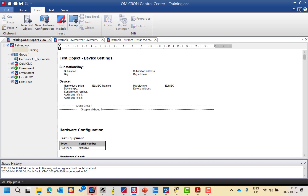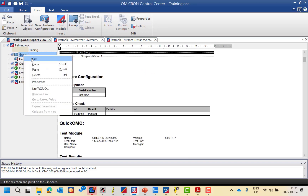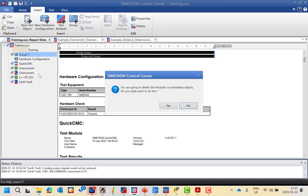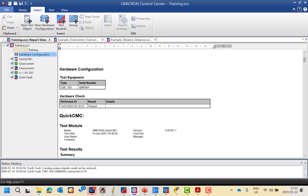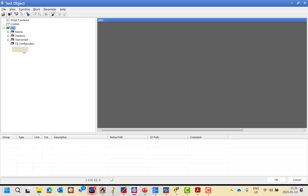We will take an overview of how to draw the distance characteristics step by step based on our application example. We will use the same test document, but we will open the test object.